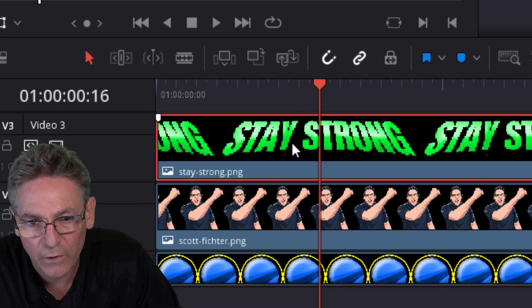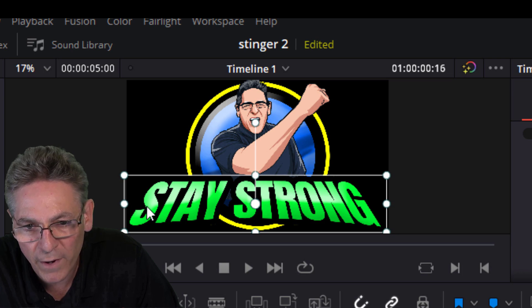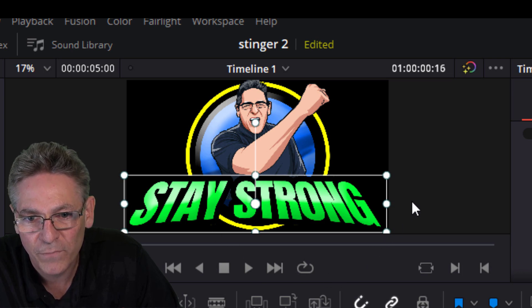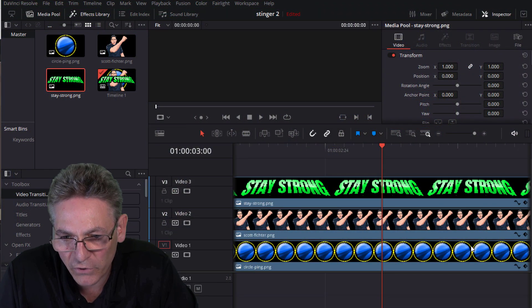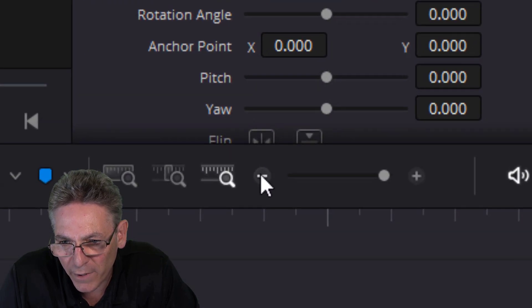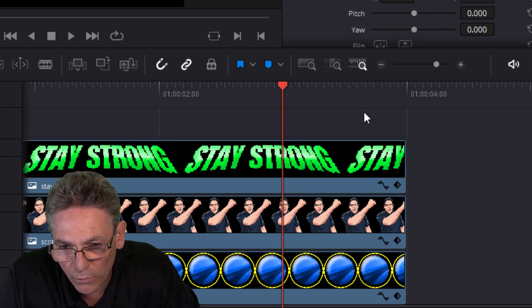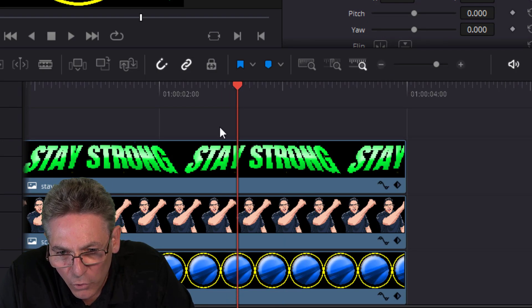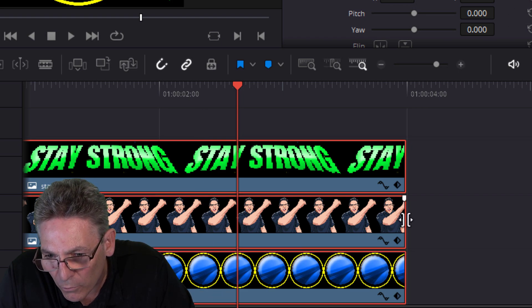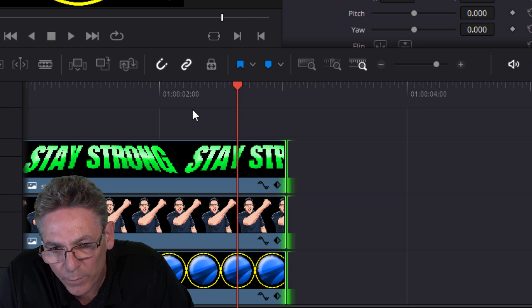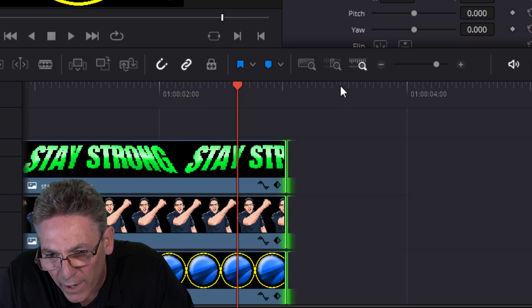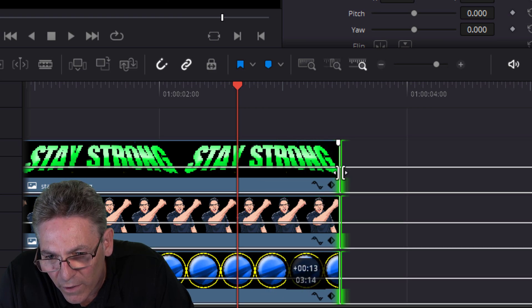I'll go to Stay Strong and move it right over the top of my waist so you can't see it, then make it a little smaller just to be safe on the edges. This is a logo sting that will be used in the middle of a transition and I want to keep it fairly short. I'll zoom out on the timeline by clicking the minus sign, highlight all the graphics, hold my cursor on the far right edge, press and hold, and drag it to about three and a half seconds. That looks perfect.